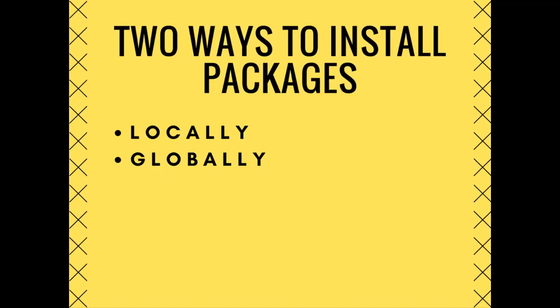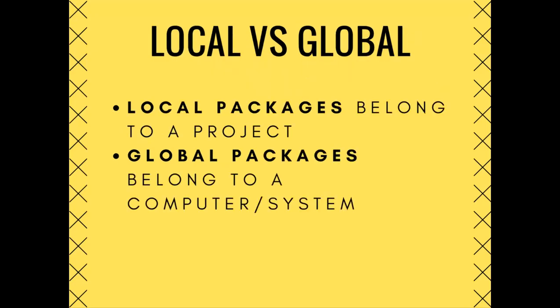There are two ways to install NPM packages, locally and globally. What we have been dealing with so far is only local packages. Local packages are packages that belong to a project, and these local packages can only be used within that project. Global packages are packages that belong to your system. They can be used anywhere within your computer.